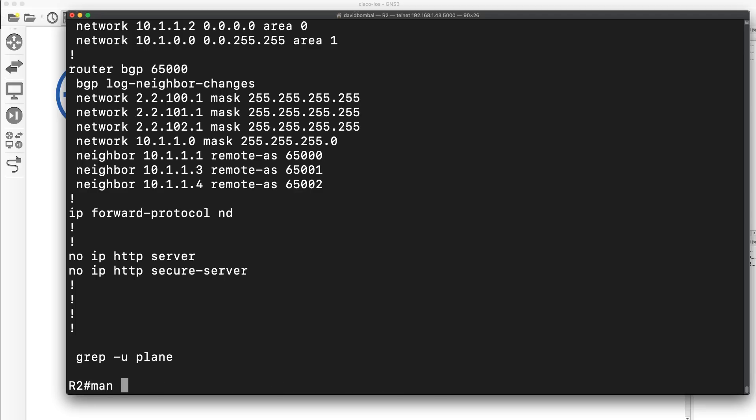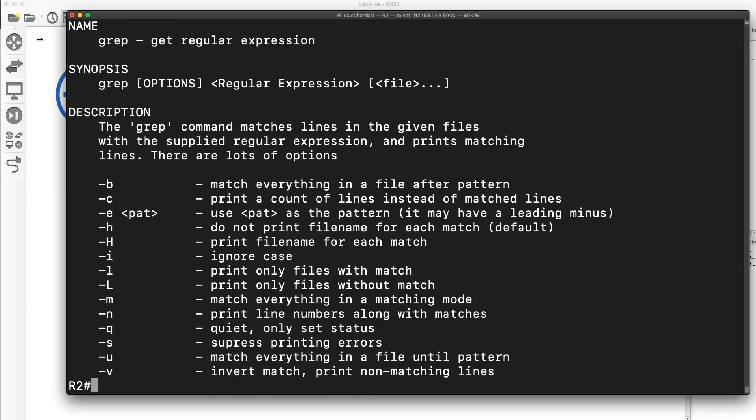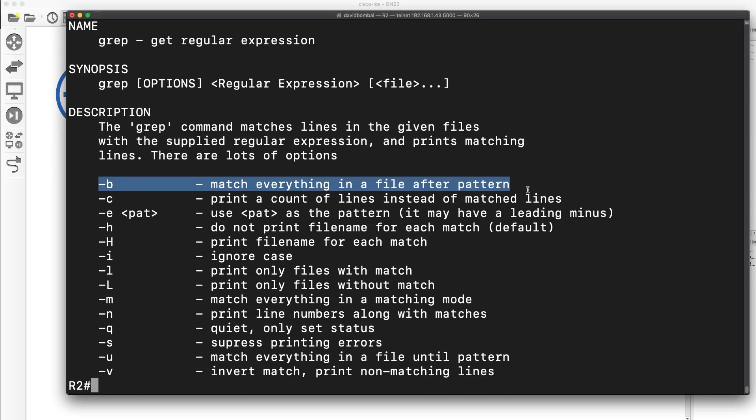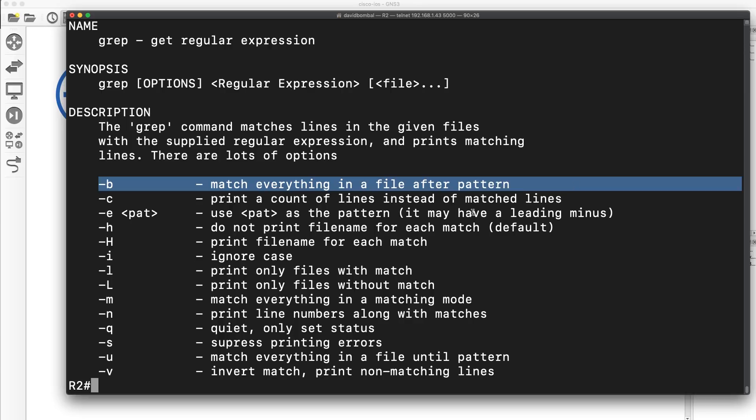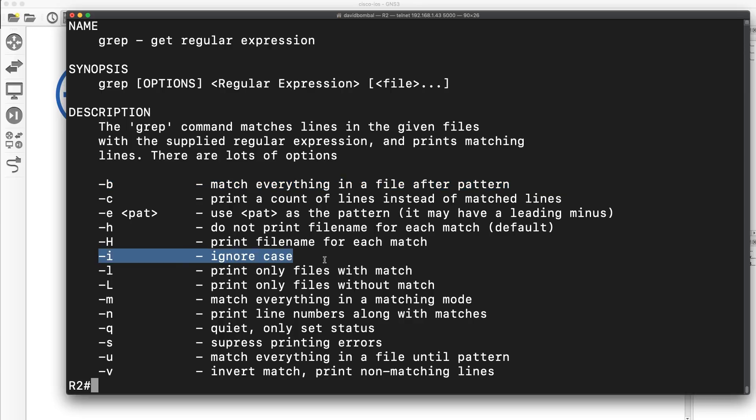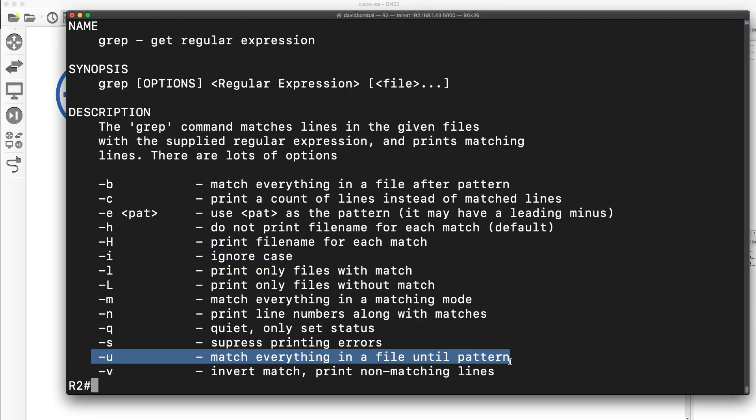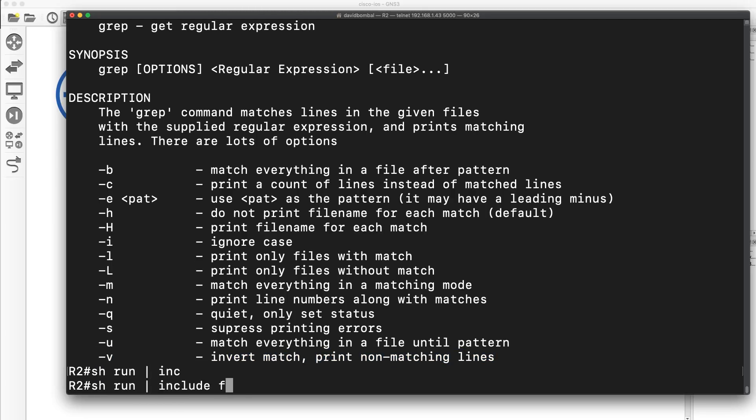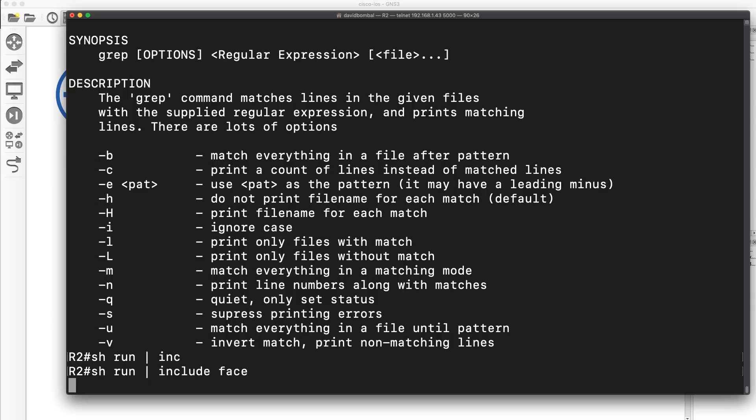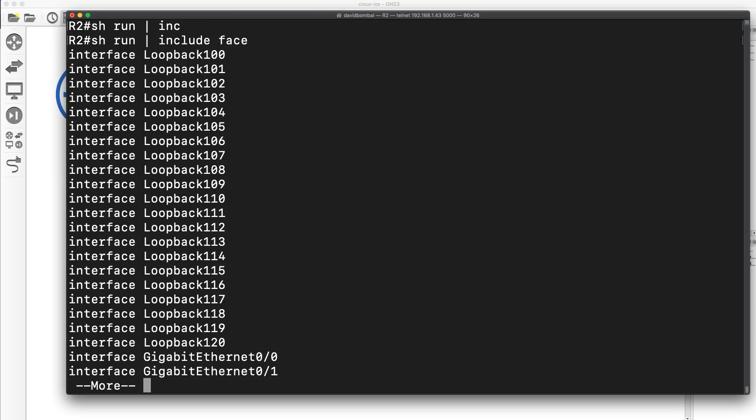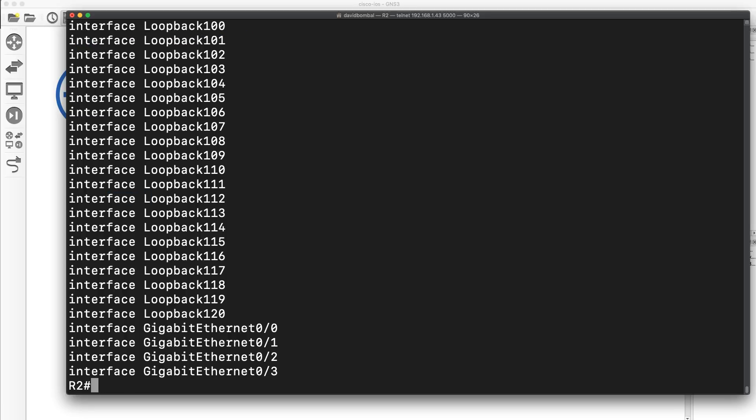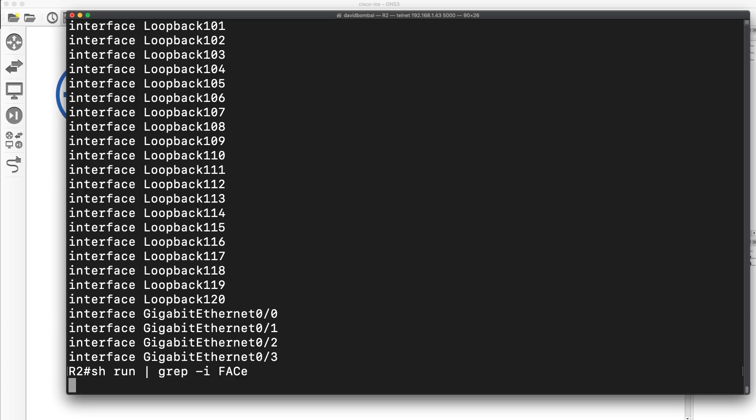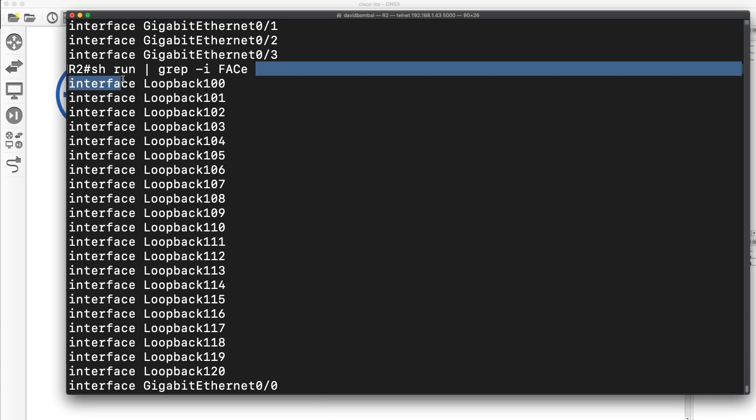Now, if you're not sure about options, notice man, which is a Linux command for manual. Grep shows me options. So, there's b, match everything in a file after a pattern. Dash I or hyphen I ignore case. You match everything until a certain pattern. V is invert. So, typically, when you do show, run, pipe, include, you have to match the case here. But, with grep, you don't have to. So, show, run, pipe, include, face. This matches all lines with the word face in it. I could say grep I and then my face can be any case I want. Doesn't matter what the case is here. That wouldn't work with include. So, output is the same.